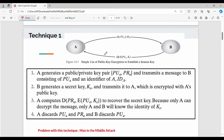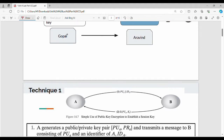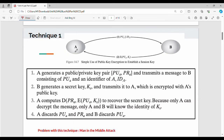We have two users, A and B. A's first message contains the public key PU concatenated with the ID of A. Then B encrypts the session key Ks. A generates a public-private key pair and transmits a message to B consisting of the public key of A and an identifier of A, that is ID of A.